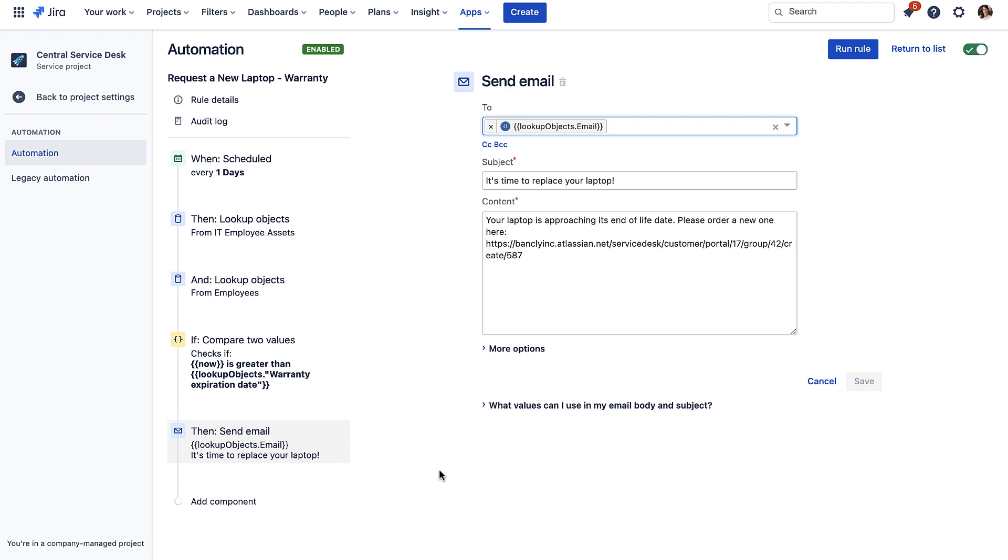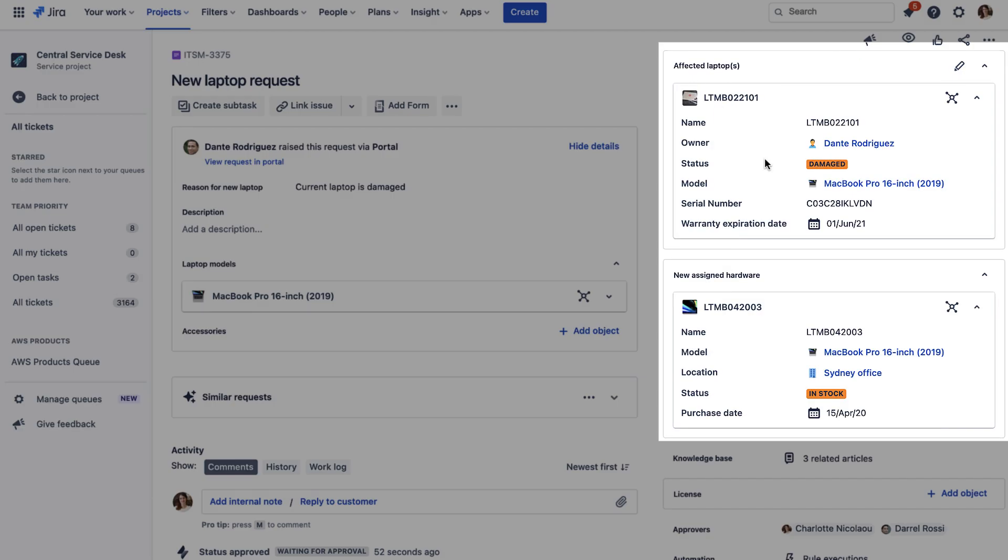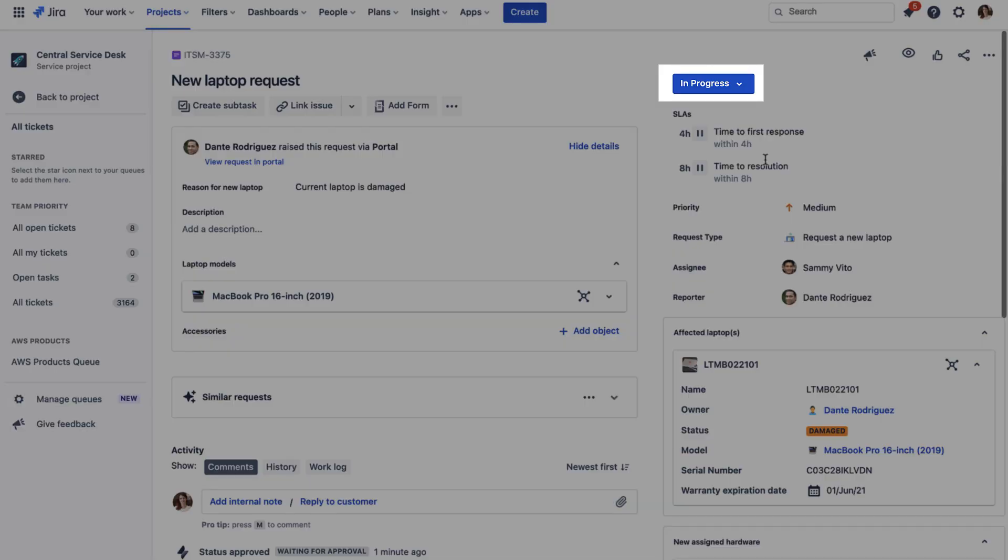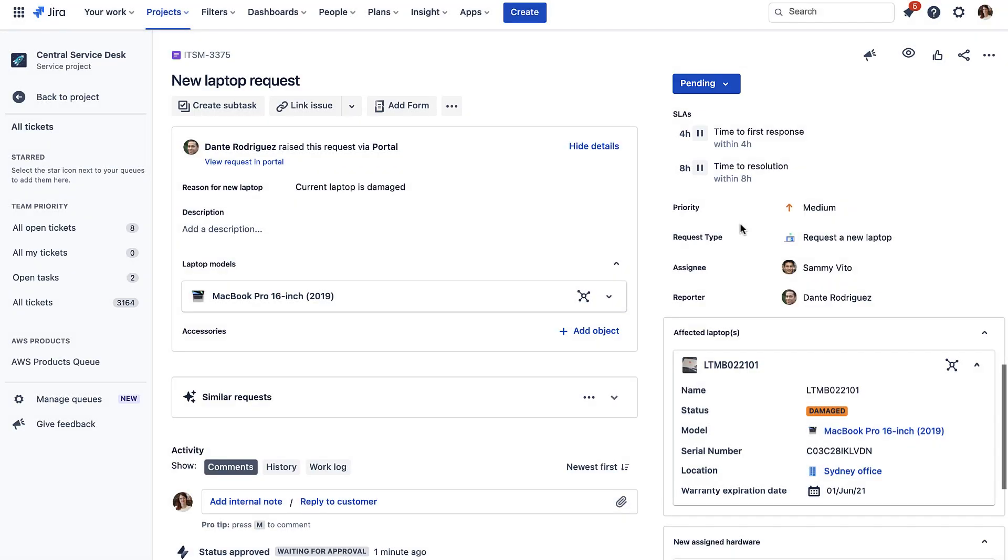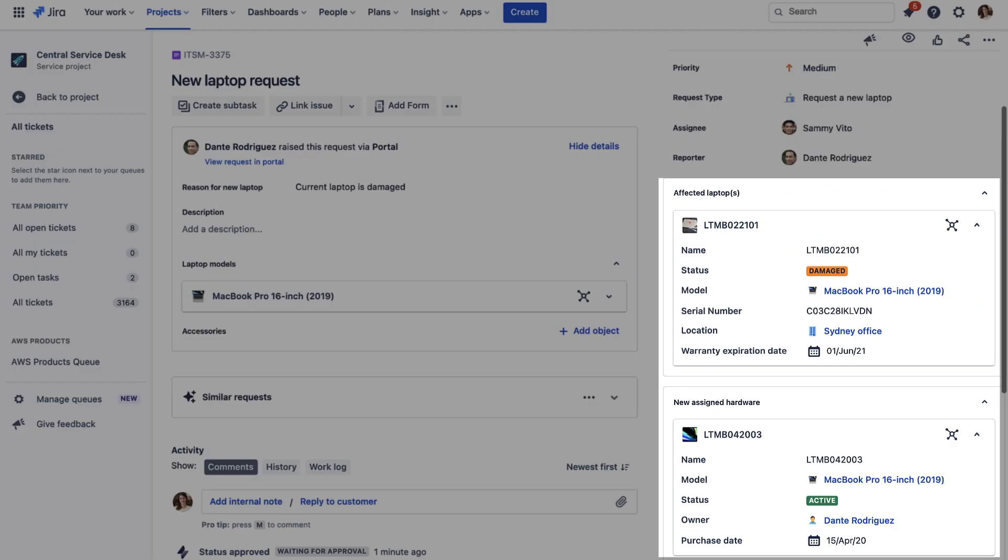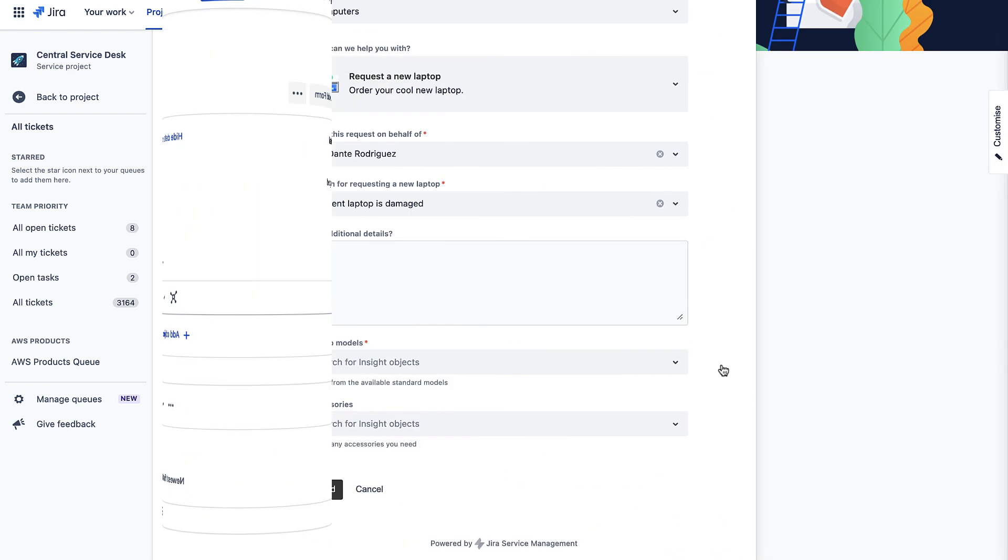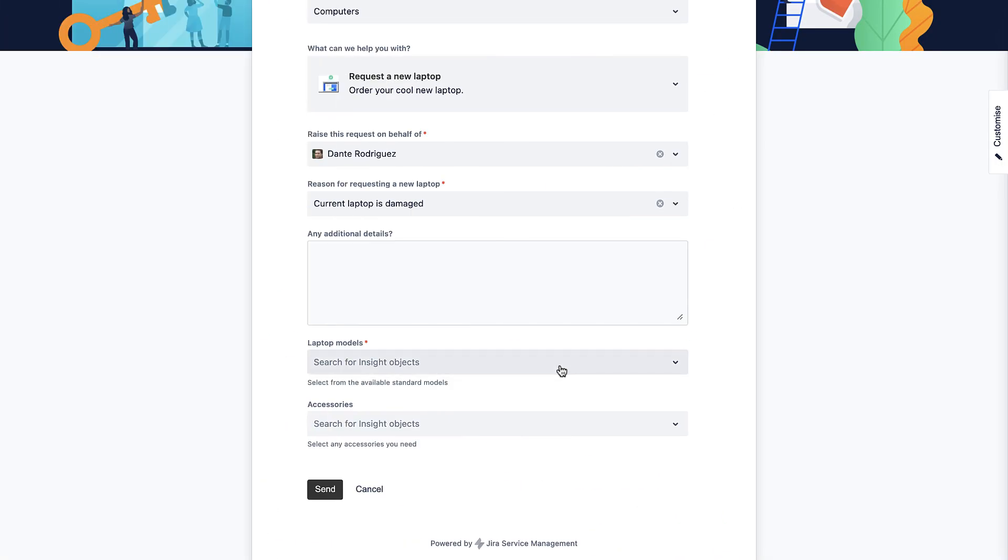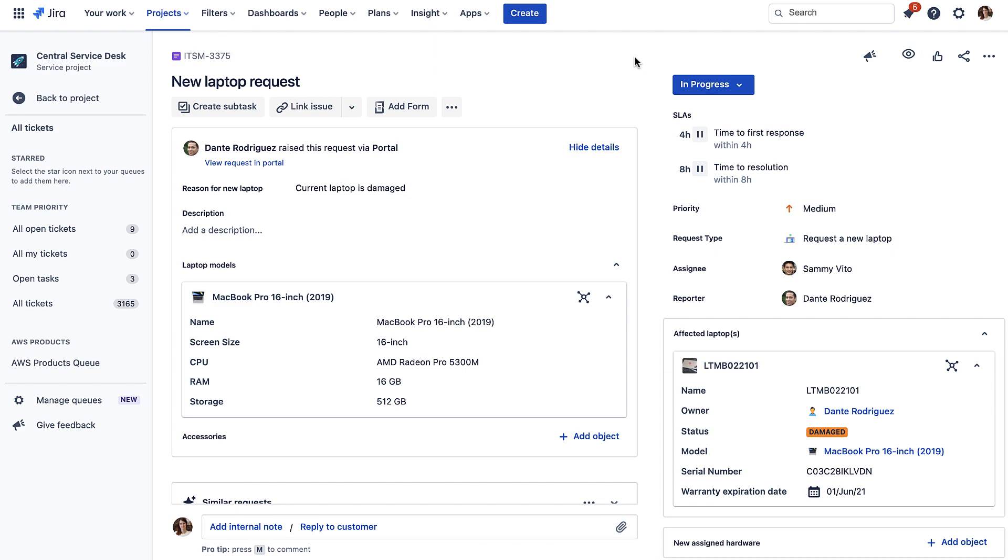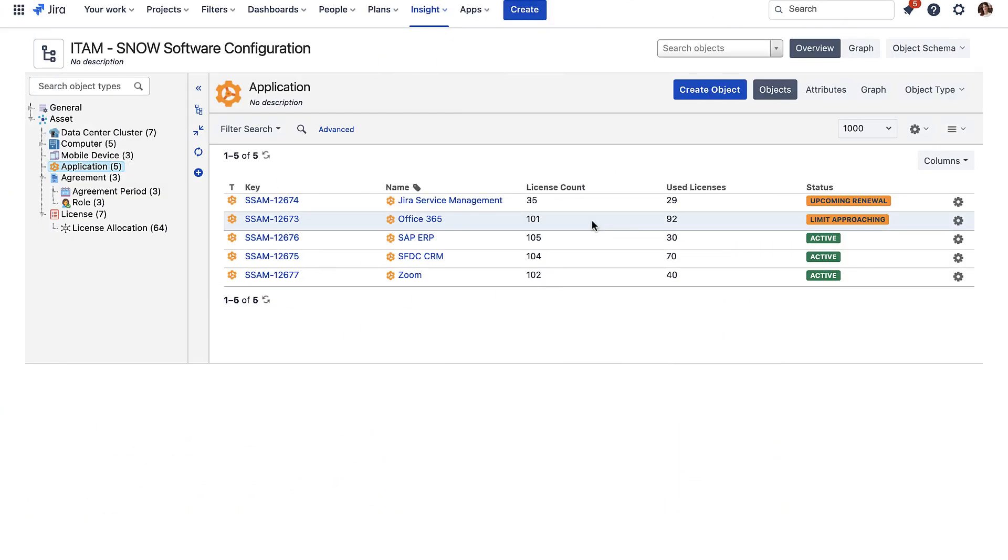Automatically updating owners and statuses based on issue transitions, creating hardware catalogues that can be selected by requesters to speed up assigning new assets, managing software licenses and updating accordingly when requests for new users come in, and so much more.